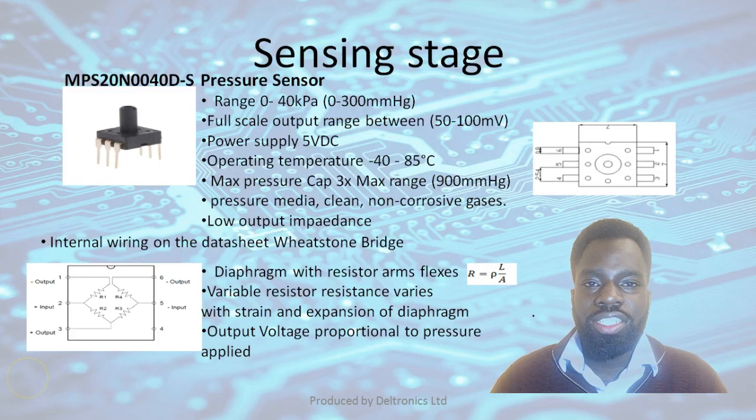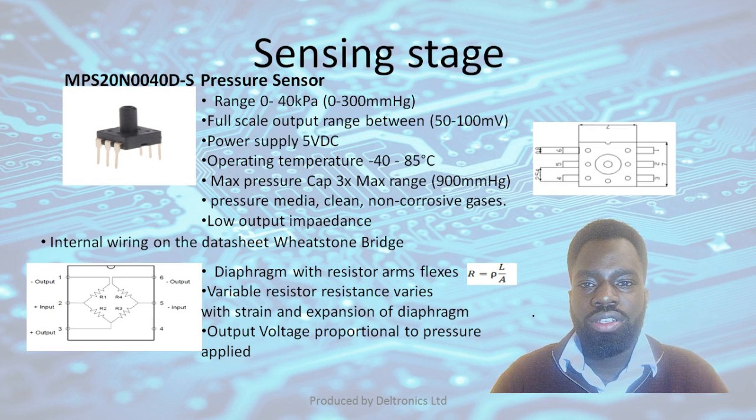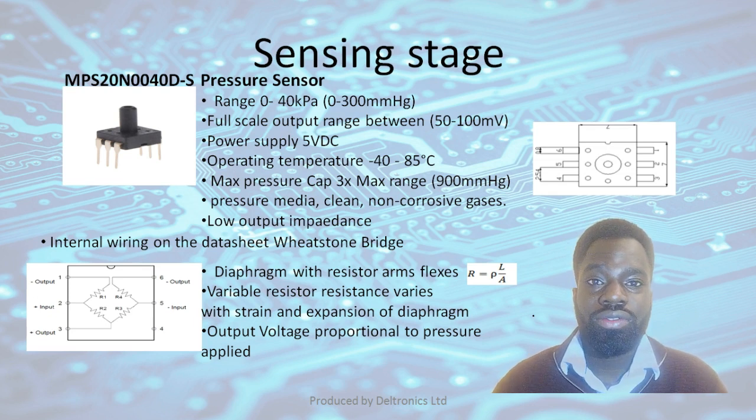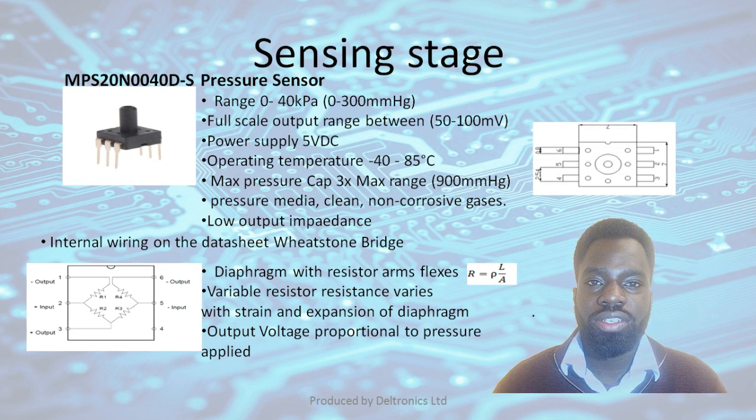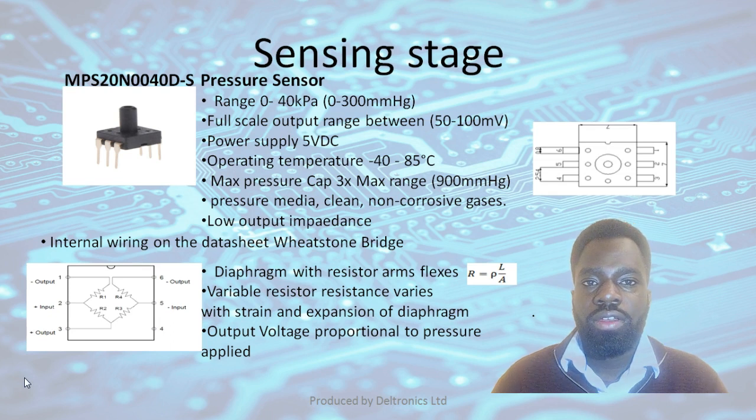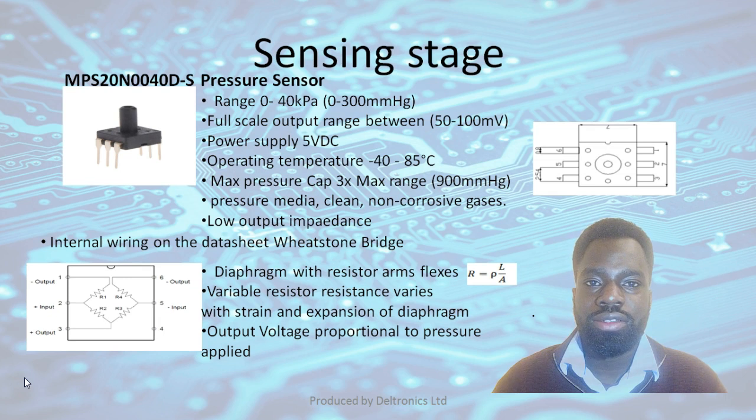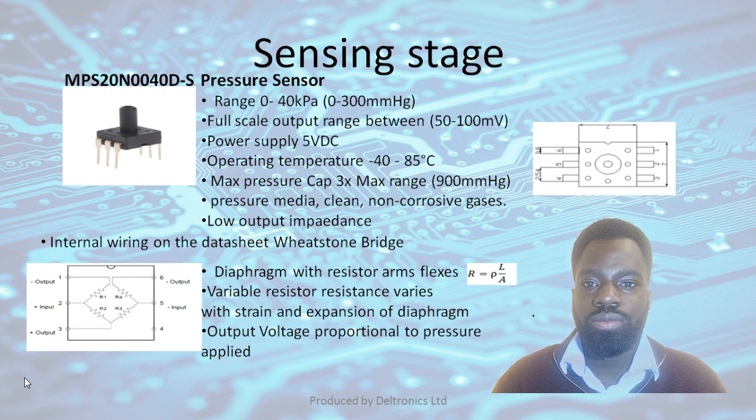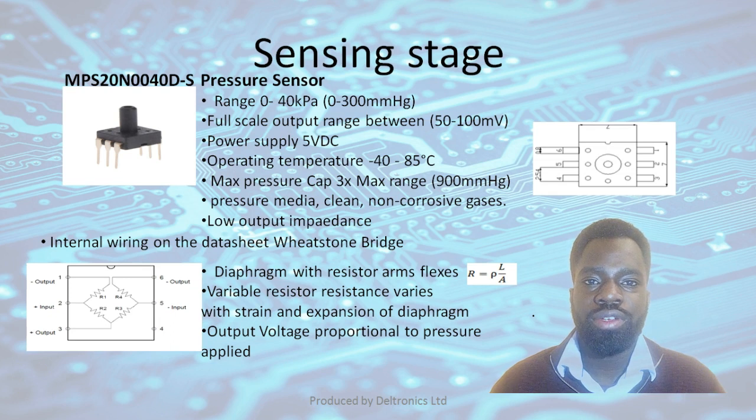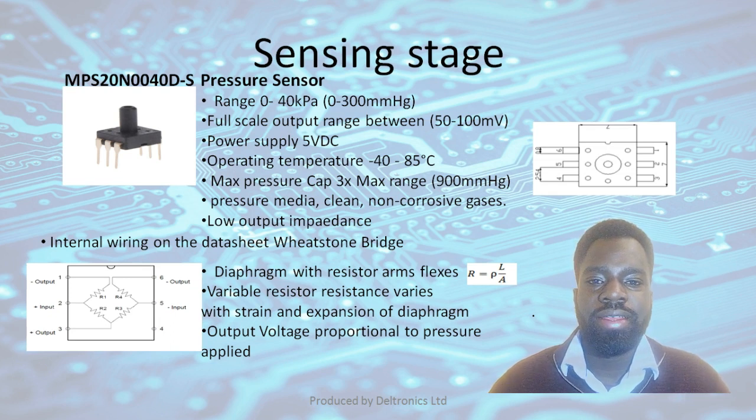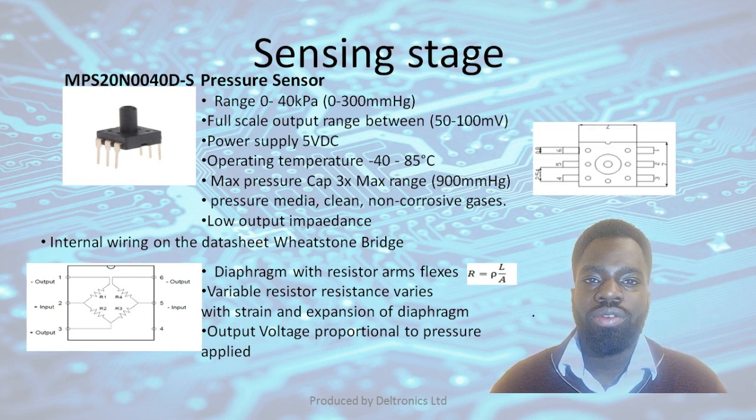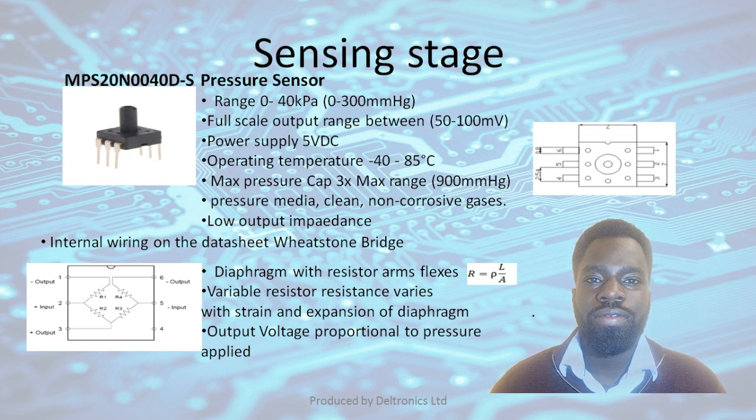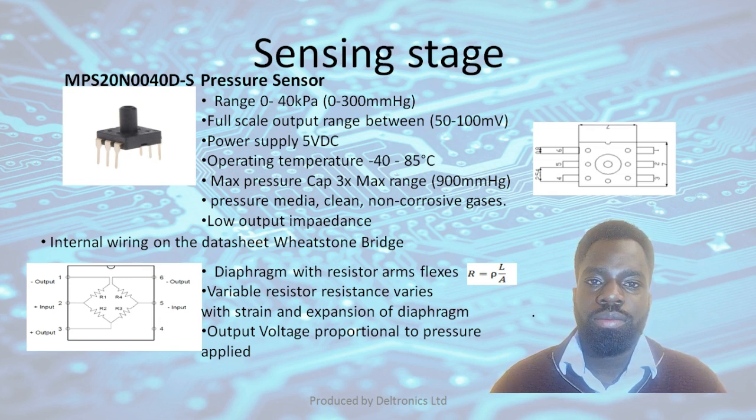The pressure sensor in question is an MPS20N0040D-S pressure sensor. All the information on this page is also available on the datasheet to this specific model. The pressure sensor can measure pressures between 0 and 300 millimeters of mercury accurately. It can also output a maximum voltage of around 50 to 100 millivolts.